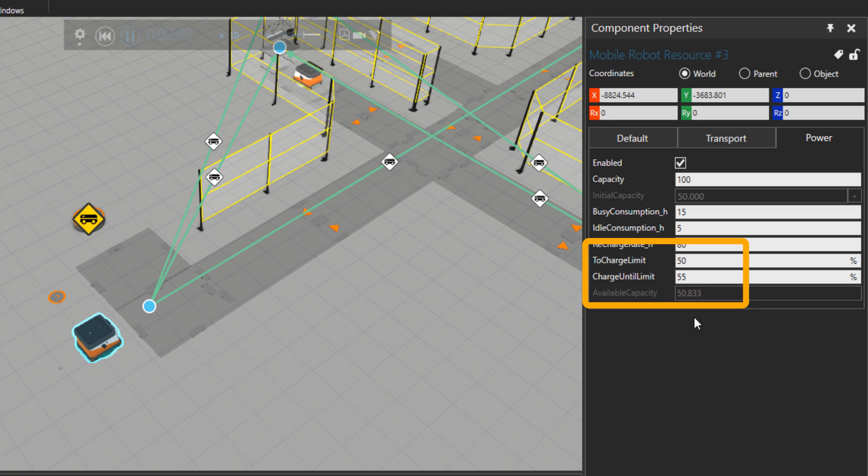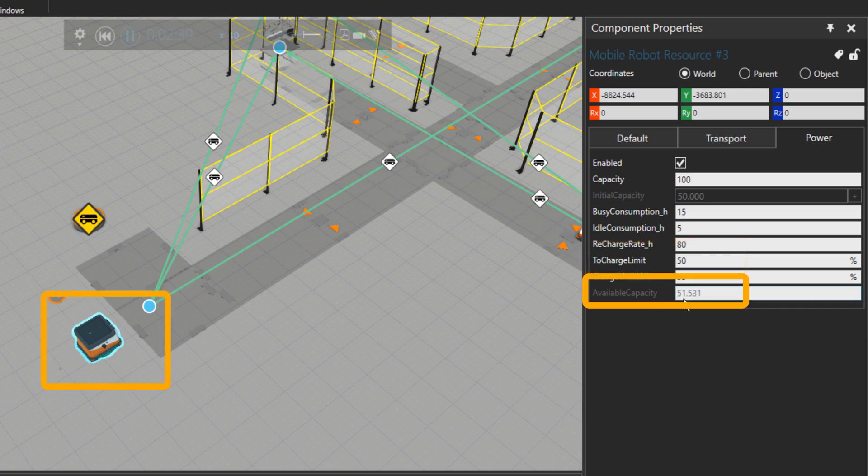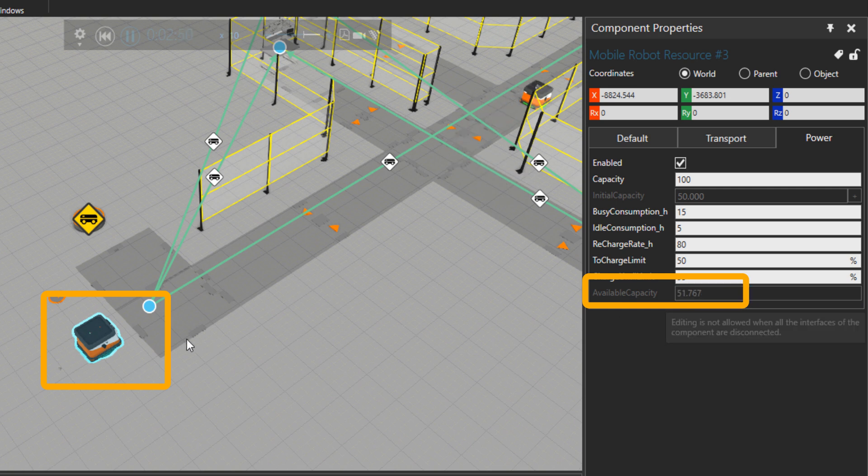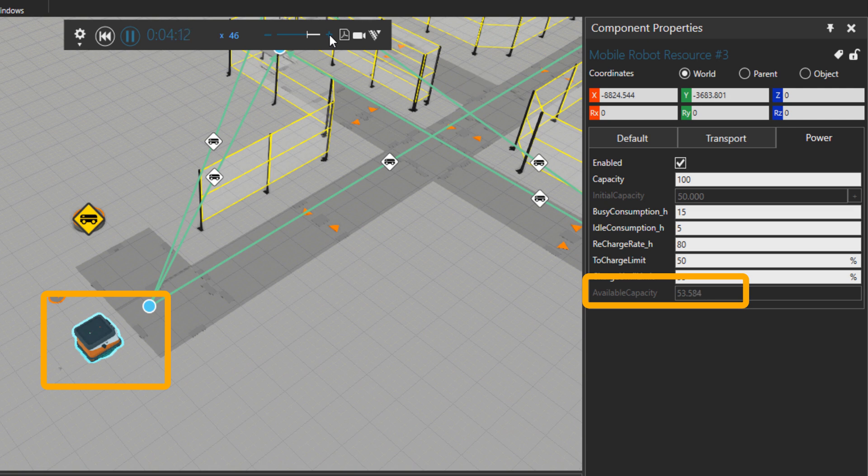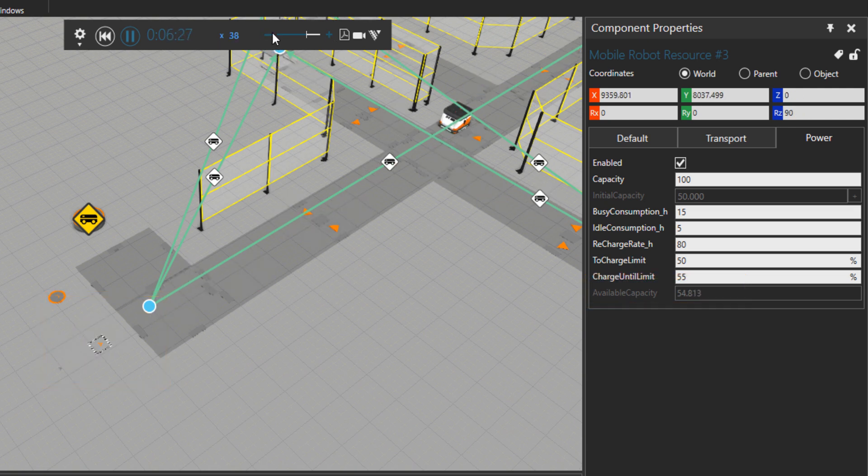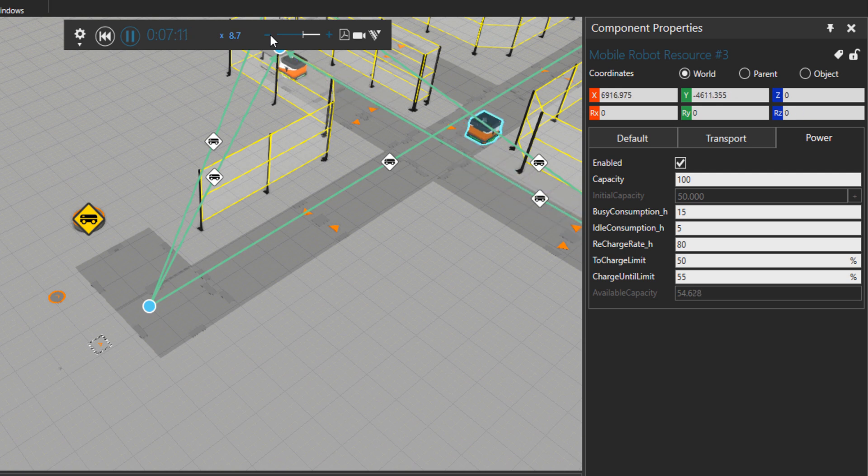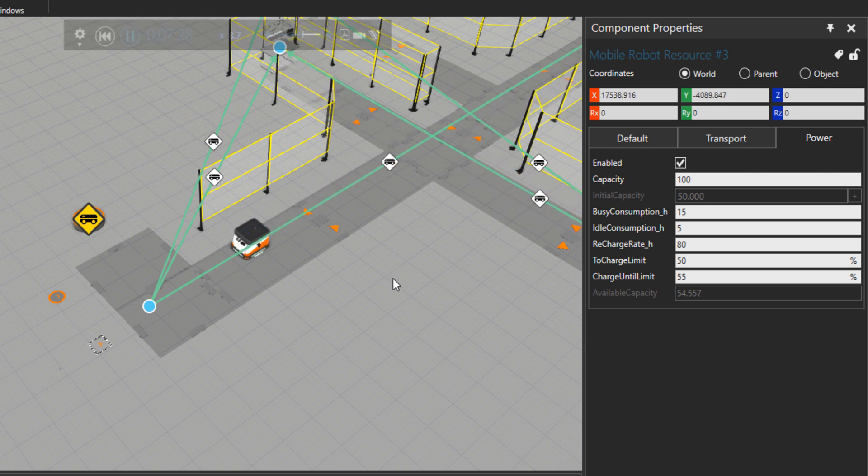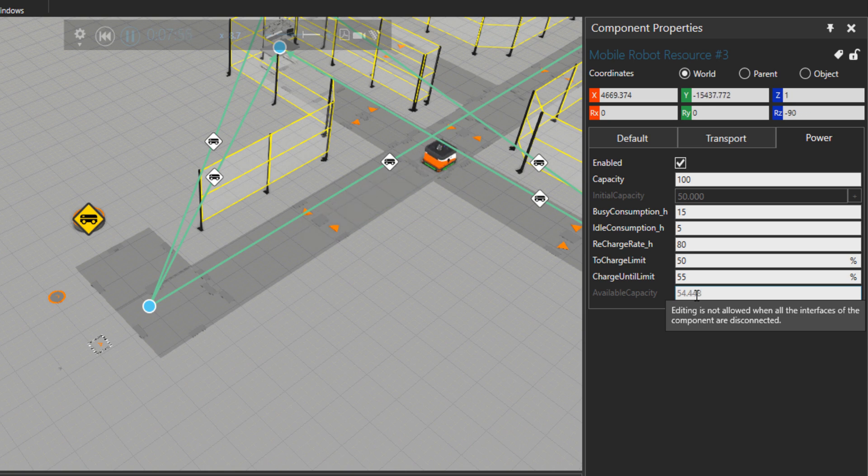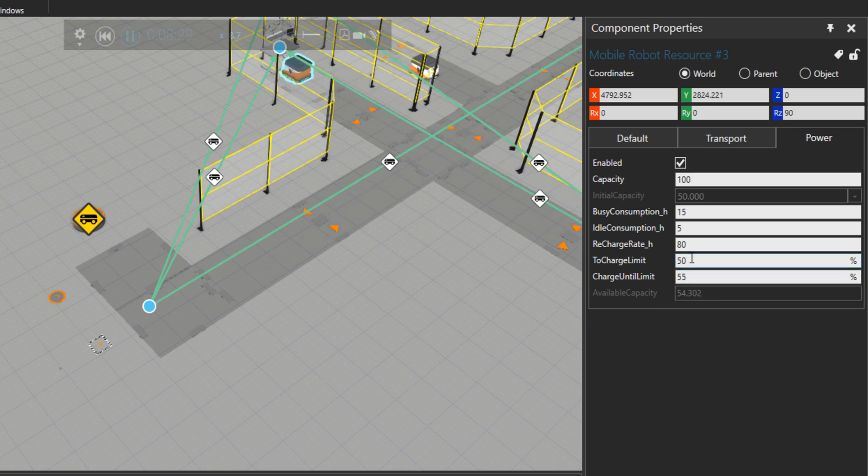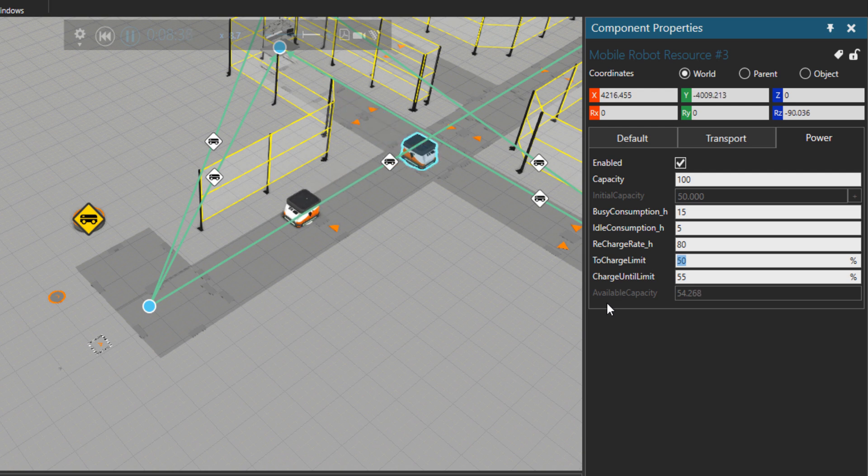So it's now charging, and when it reaches 55 it will go to do one more task. Let's increase the speed so we reach 55. So you can see already it went to do tasks, because there was some task waiting it went to do it. And then the charge is dropping. Now it will drop until 50, then it will go for charging again.